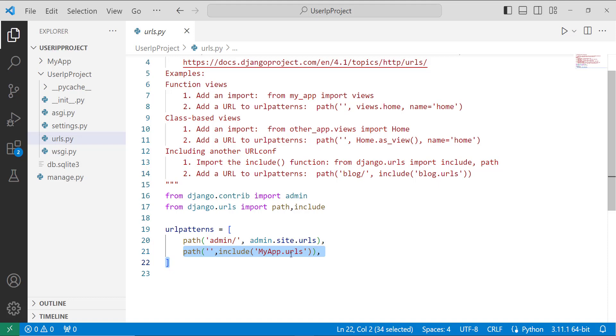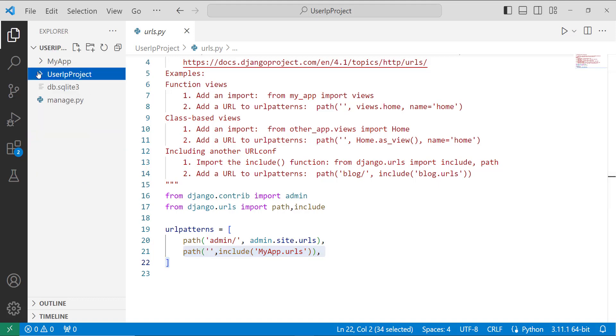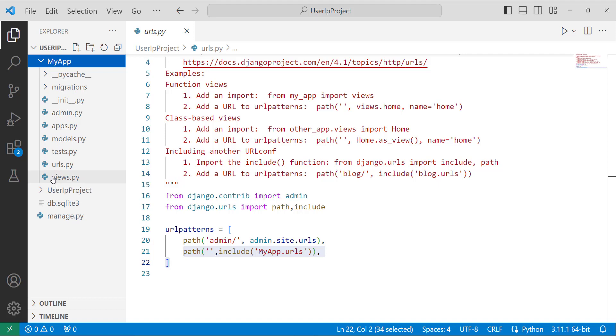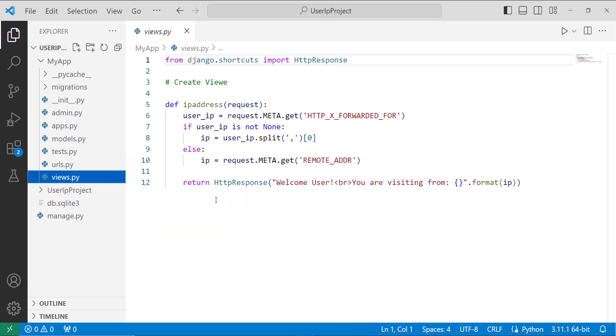After that we have to define the view that is the main logic for an application in the views.py file. You have to open your app. In my case I open the myapp directory and here you will find a file with the name views.py. Open this file. This file basically contains the main logic. Here I write the code that helps us to get the IP address of a user.